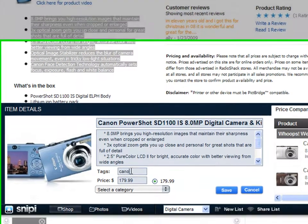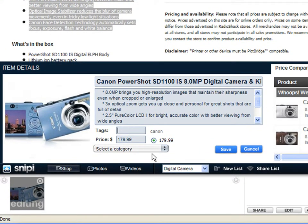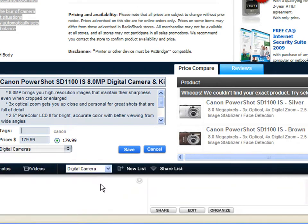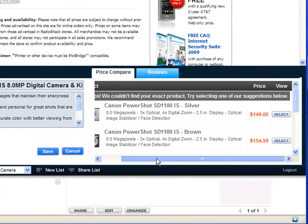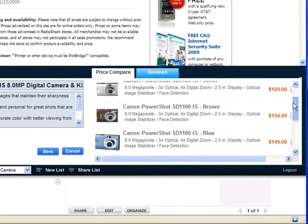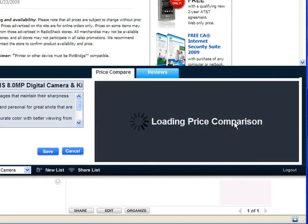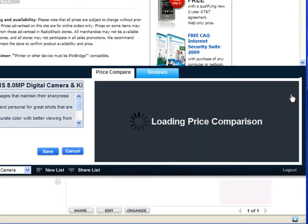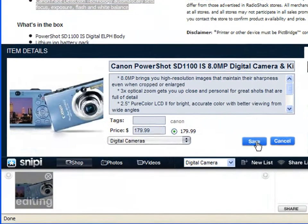I can add tags and select the category and I have price comparison information available right here. Now Snippy has not found the exact product but it has found similar products. Here's this same Canon camera so I can select this as the camera that I want to price compare and it'll pull up all the product price comparison information for me. I can even type in my zip code and see exactly how much this camera would be with shipping from these stores.